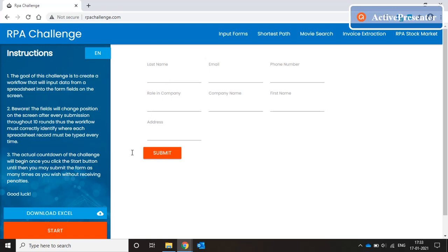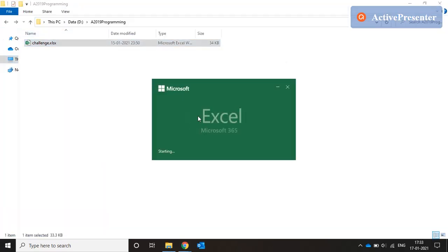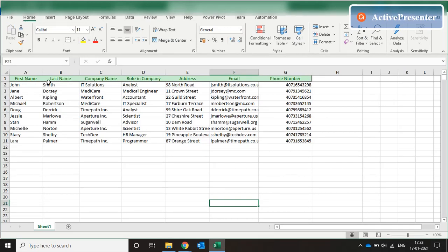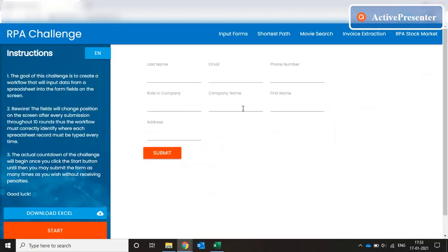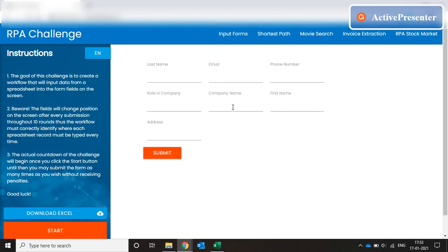So how do we achieve that? They have provided a downloadable Excel file. I have already downloaded it. If you see the Excel, it has a table which contains first name, last name, company name, role in the company, address, email, phone number — all these fields. The task is to loop through the Excel file, and there are 10 records, so you fill up the form 10 times. Each loop, you fill all the fields, hit submit, and a new format of the form appears where you take a new record and fill in that form. That's the challenge.